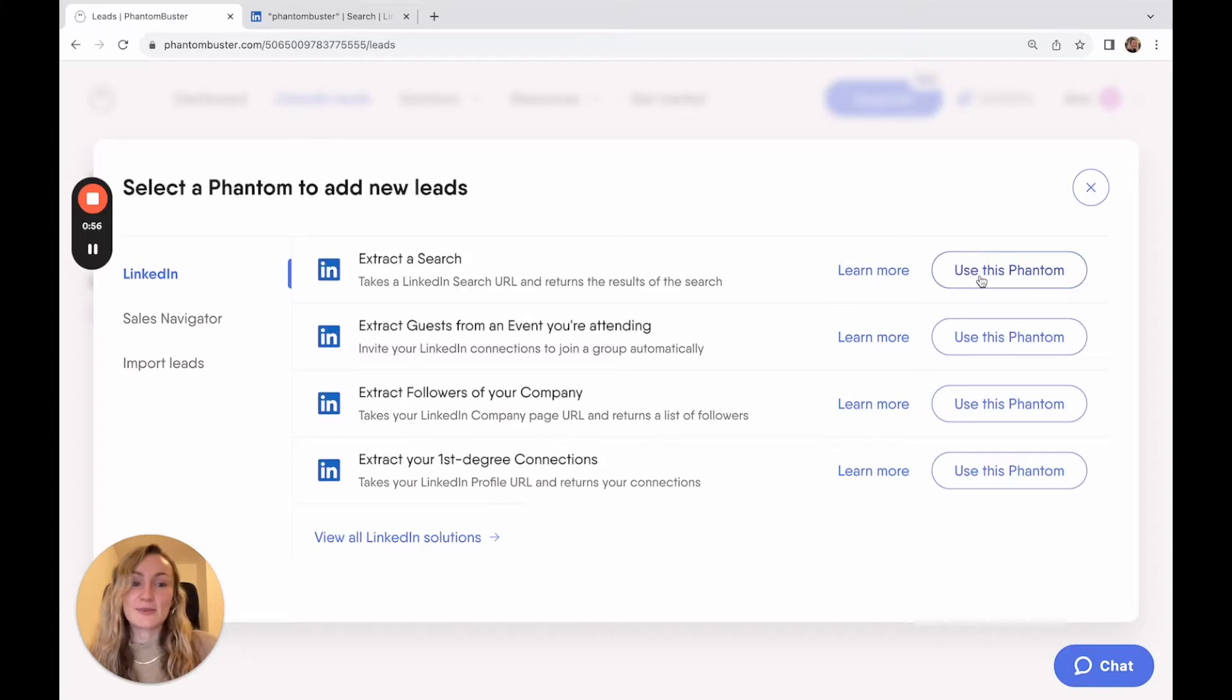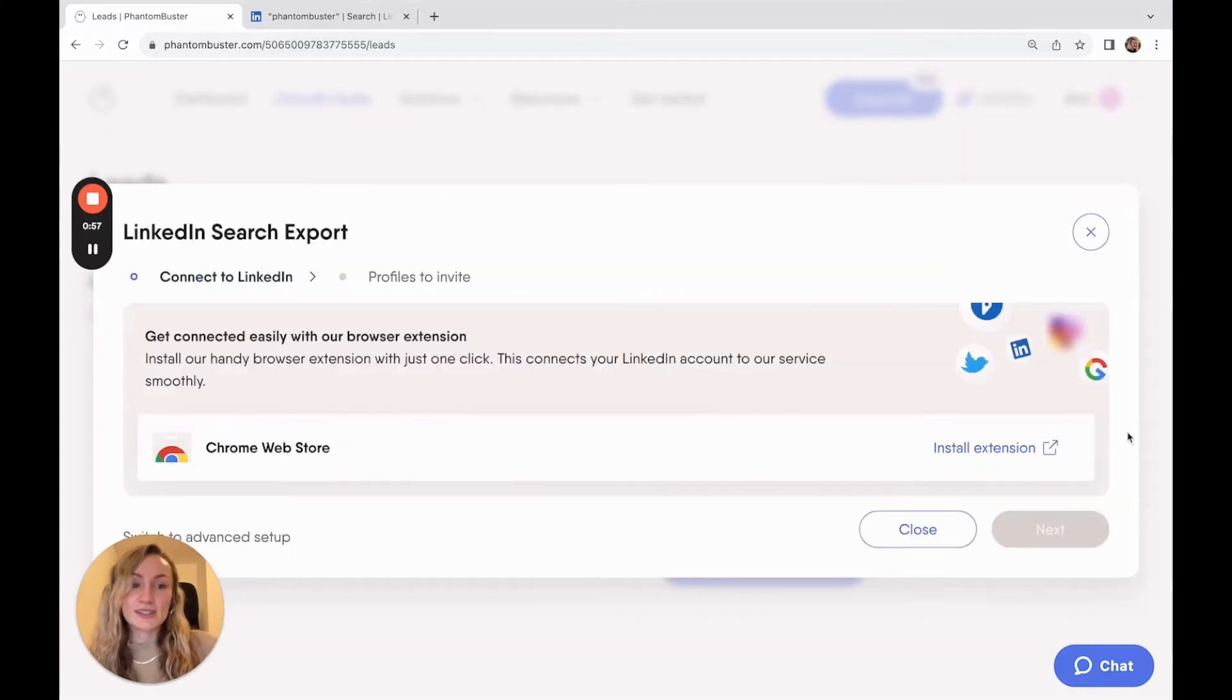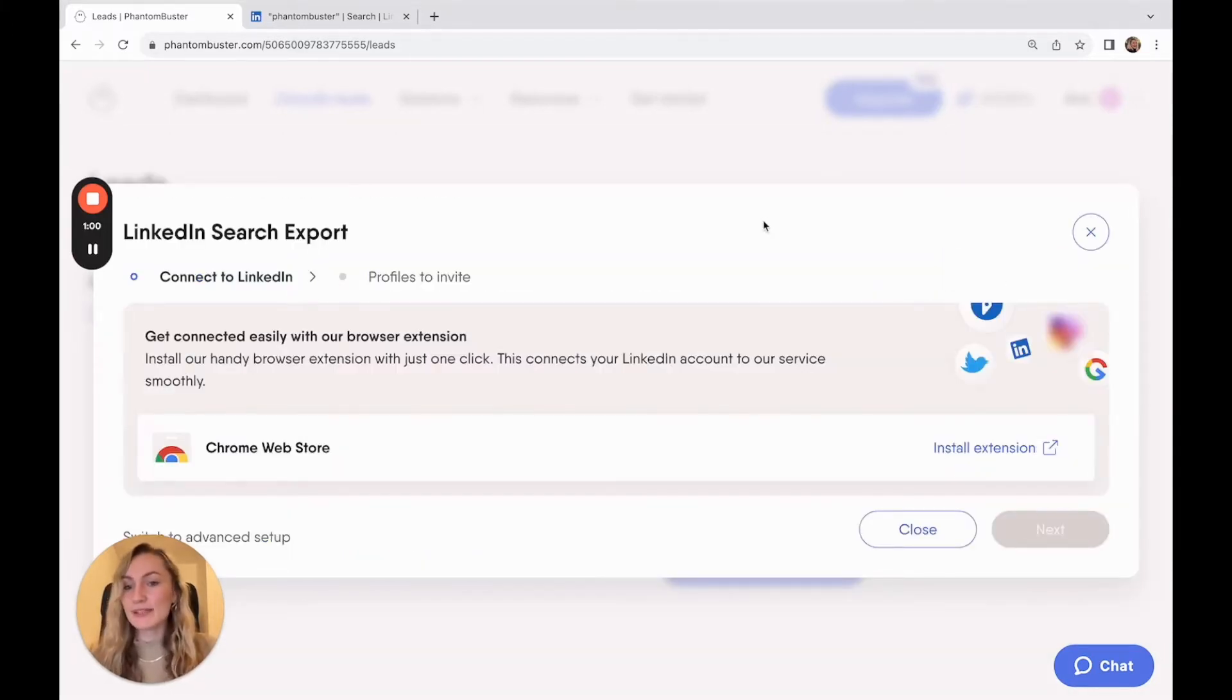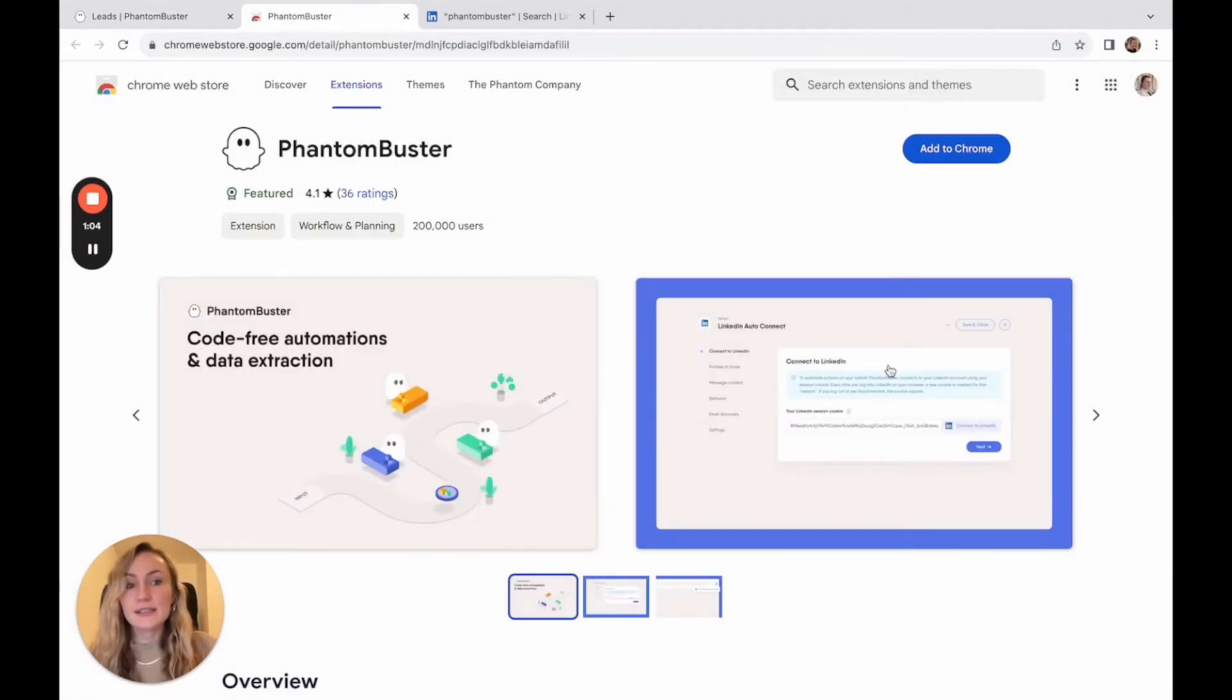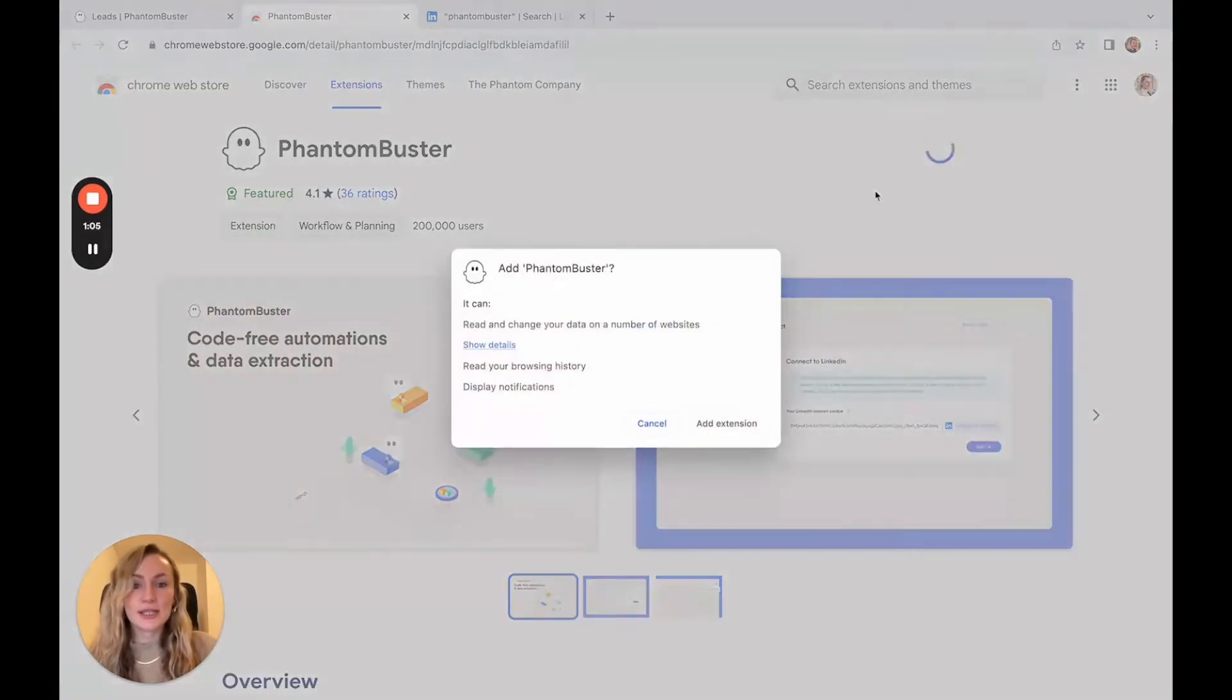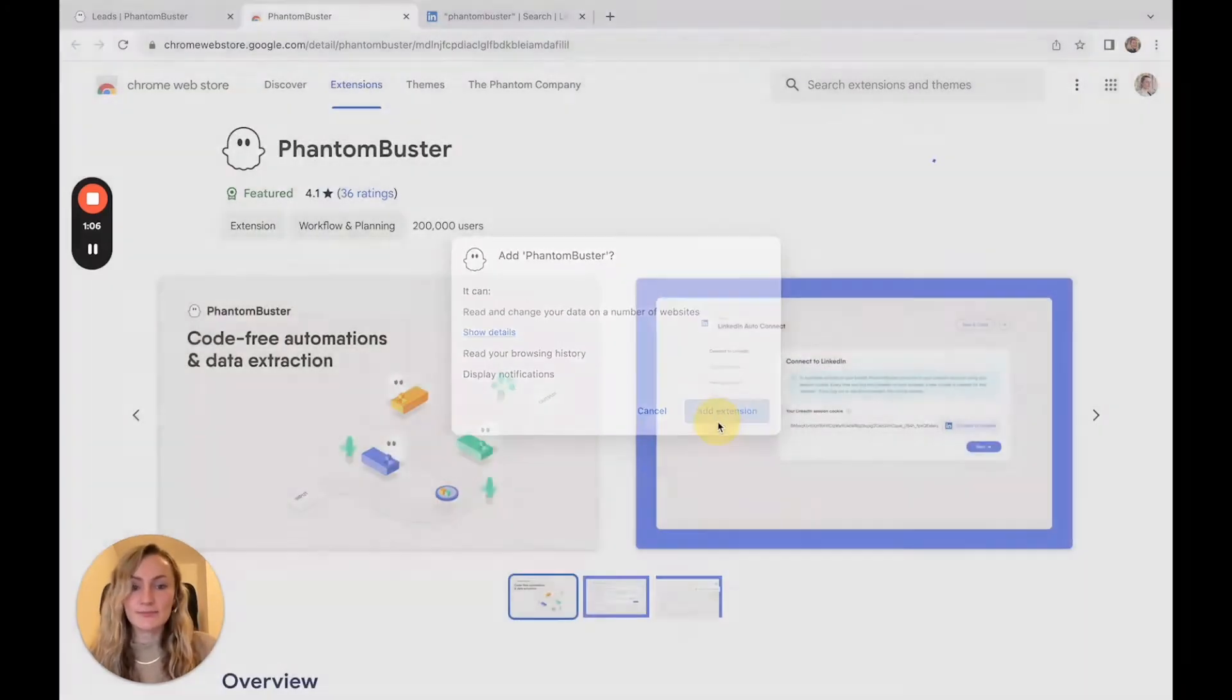So just click on use this phantom to get started. The first step is to connect your LinkedIn account using our browser extension. It's very easy to click installation.